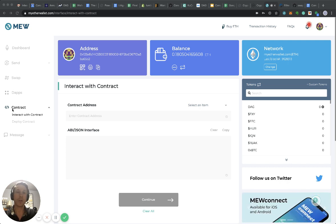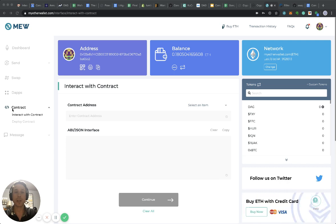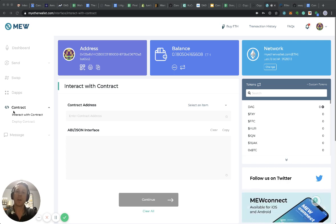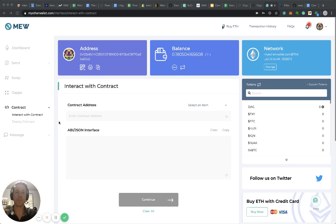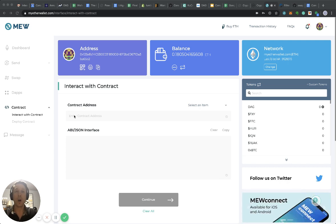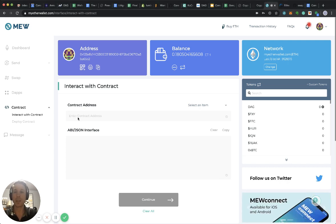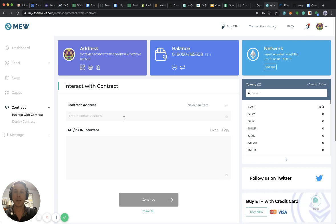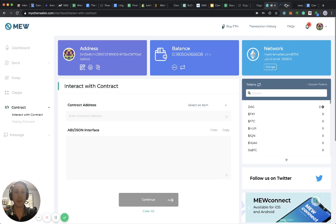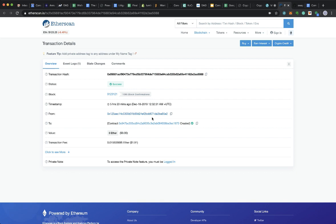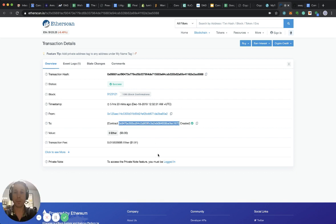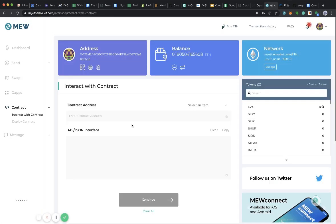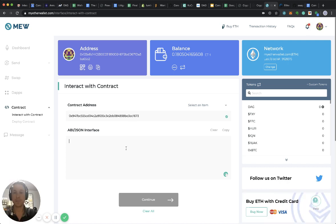In order to start interacting with the swapping contract which has been deployed, you click on contract, interact with contract. That leads you to this interface with two options for entry. The first is enter contract address, and the contract address I'm taking directly from the deployed contract. I copy that in here.